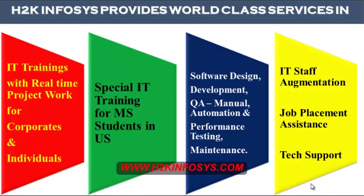H2K Infosys provides world-class services in IT training with real-time project work for corporates and individuals, special IT training for MS students in the United States, software design, development, QA manual and automation, performance testing and maintenance, IT staff augmentation, job placement assistance and tech support.